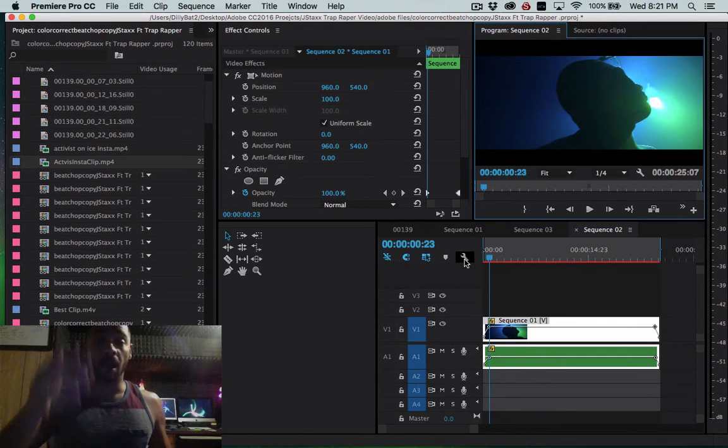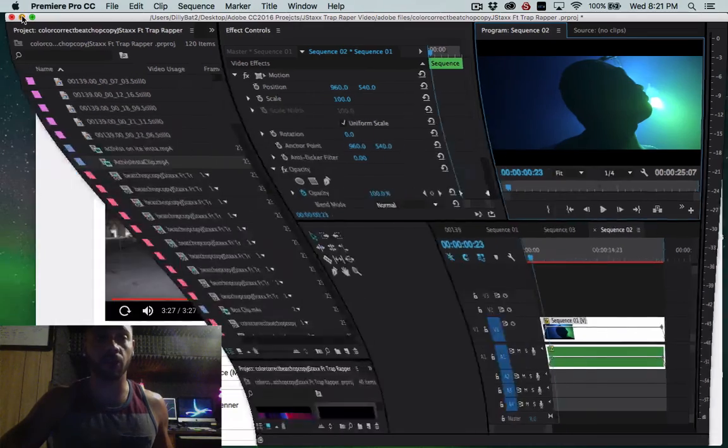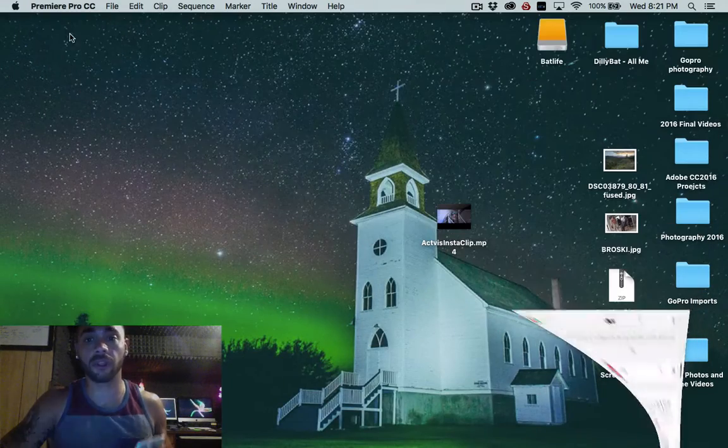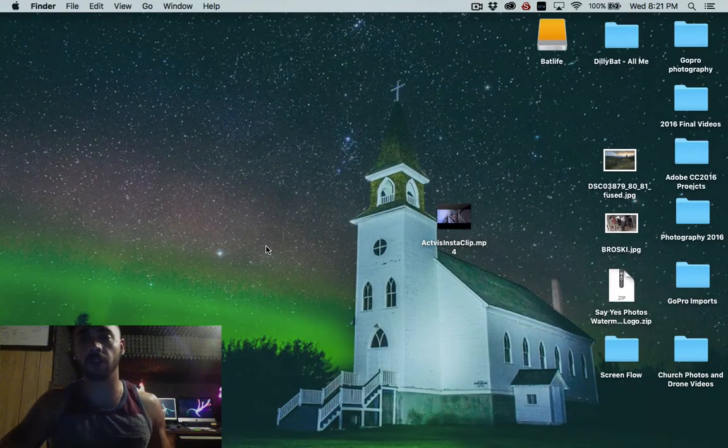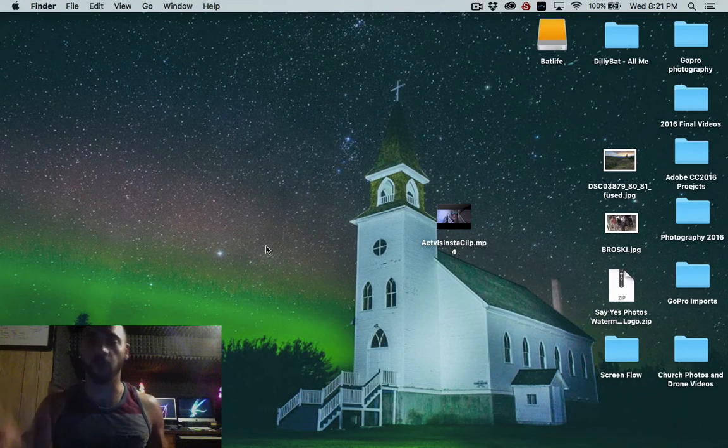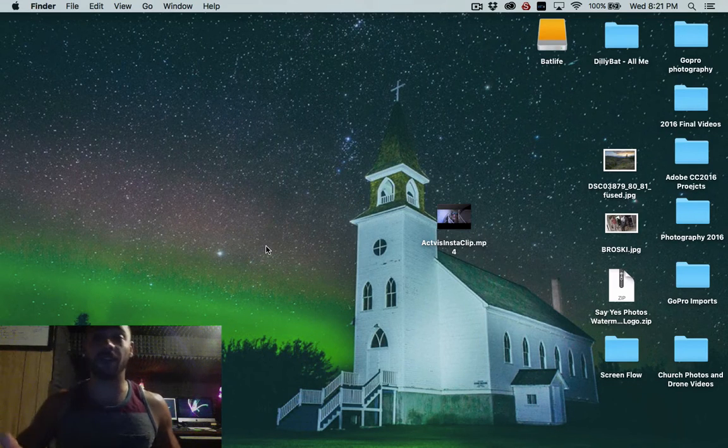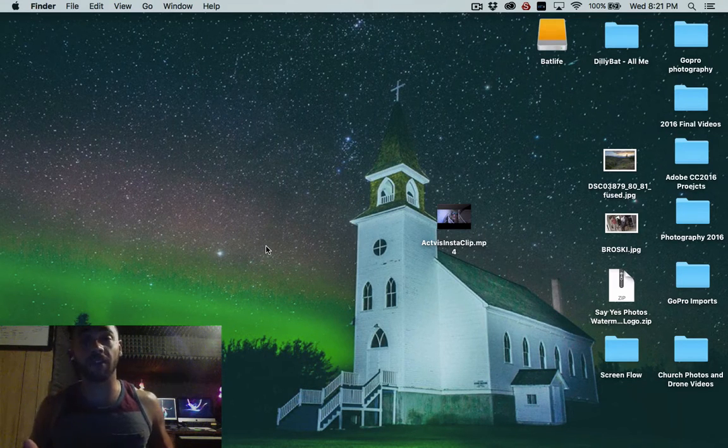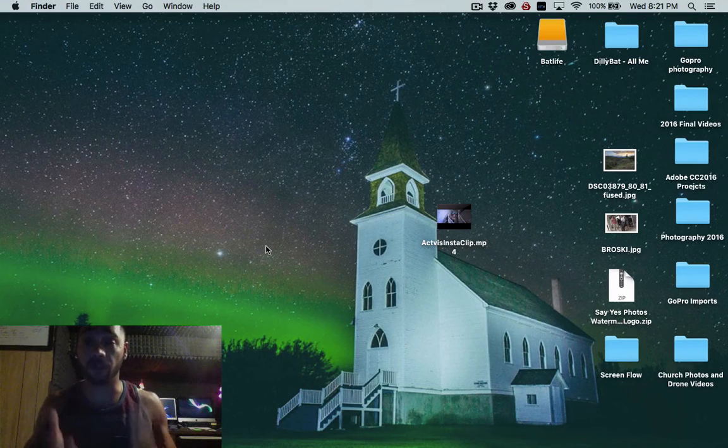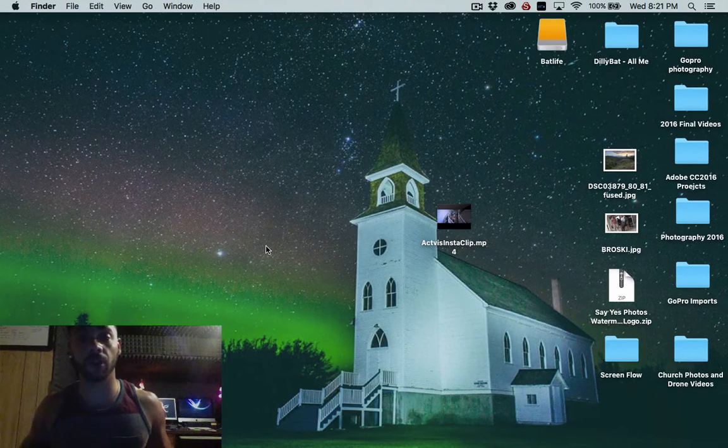Alright so we've exported it from Adobe. It's on my desktop. I've copied and pasted it now to my Dropbox folder. So it's very important that you guys have a Dropbox folder. You need to have that and you need to have an account.